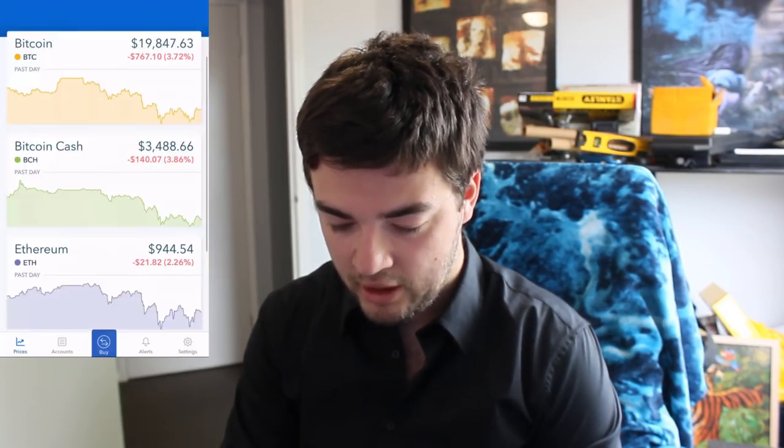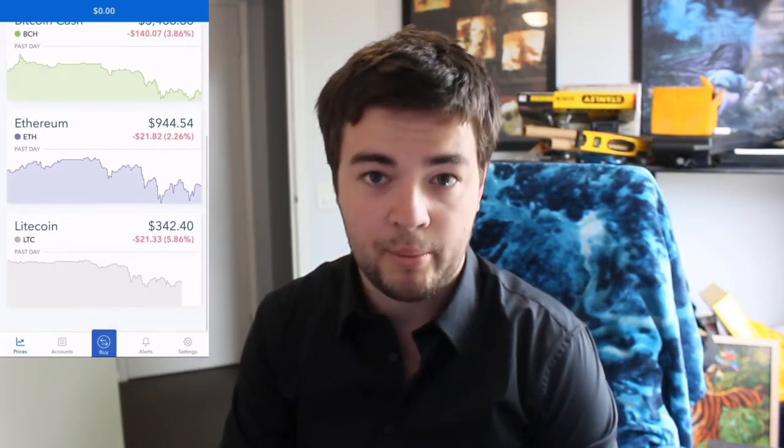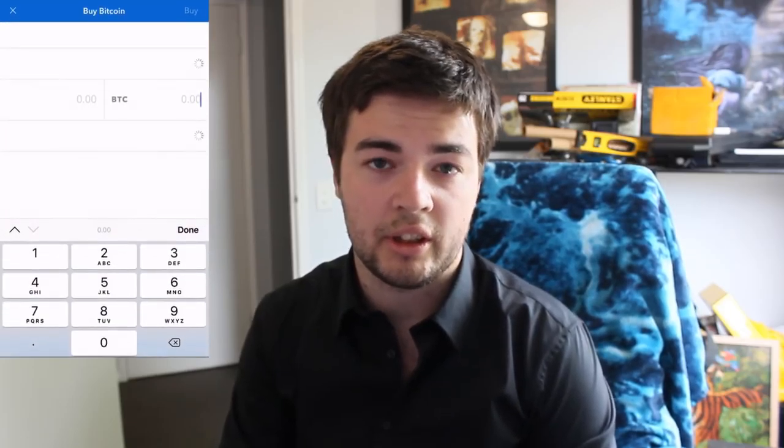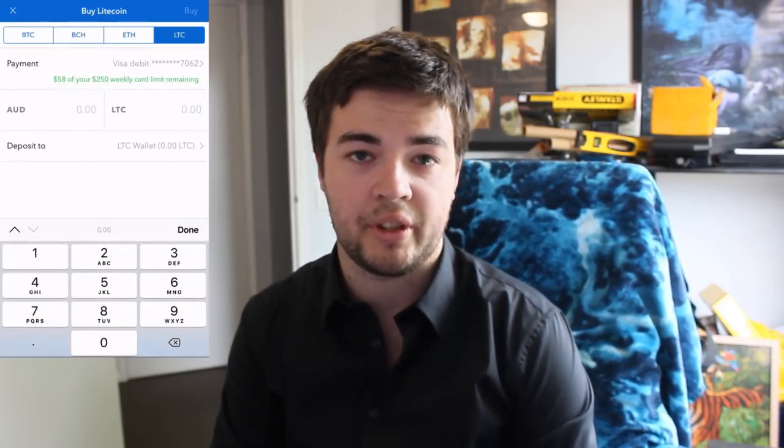Hi guys, just a quick video showing you how to use Coinbase to overcome the AUD CoinSpot block. You need the Coinbase app, so go into your app. I recommend buying Litecoin because it has the cheapest fees.